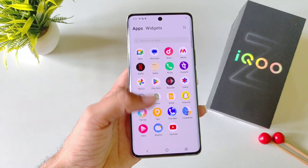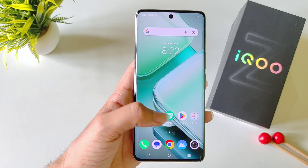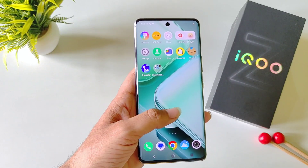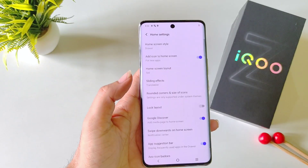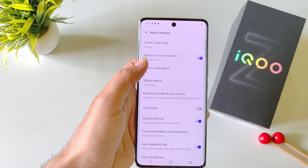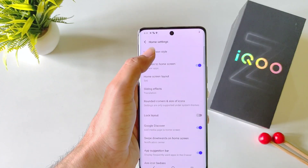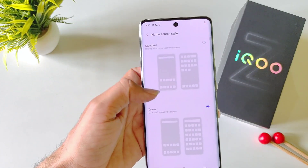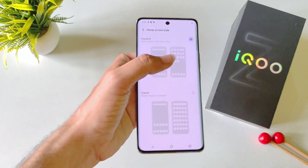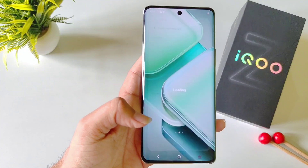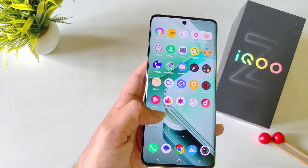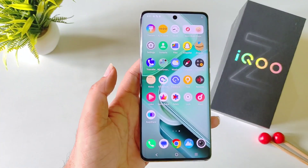If you are not a fan of the app drawer and want all your apps on your home screen, then simply tap and hold on the home screen and click on Home Settings. There at the top you will see the option of Home Screen Style. Click on it — by default it is set to Drawer. You have to select Standard. Now it will bring all the apps to your home screen and disable the app drawer.